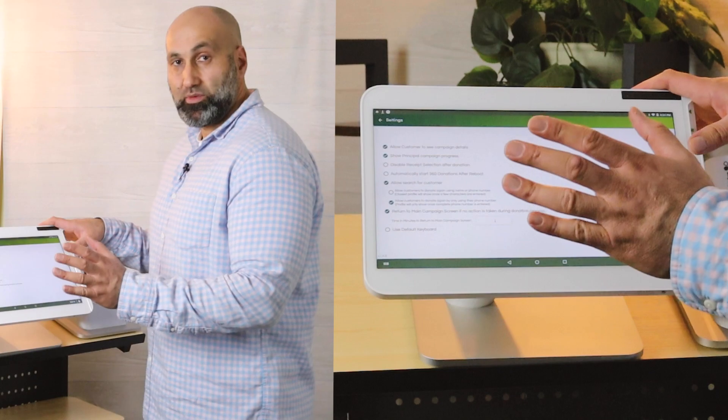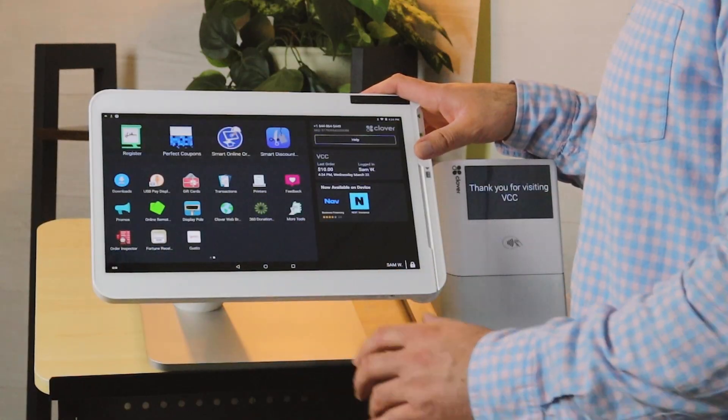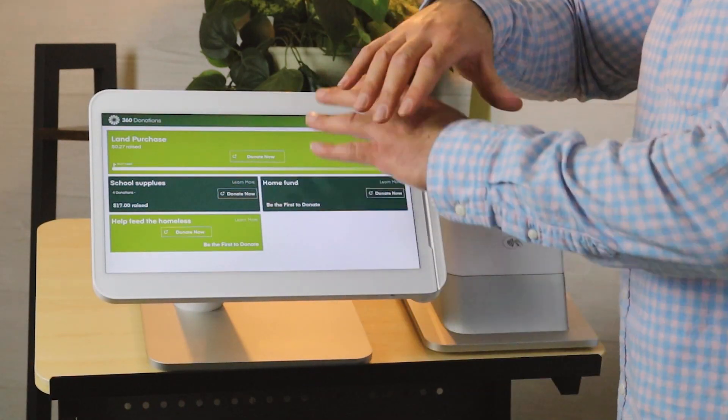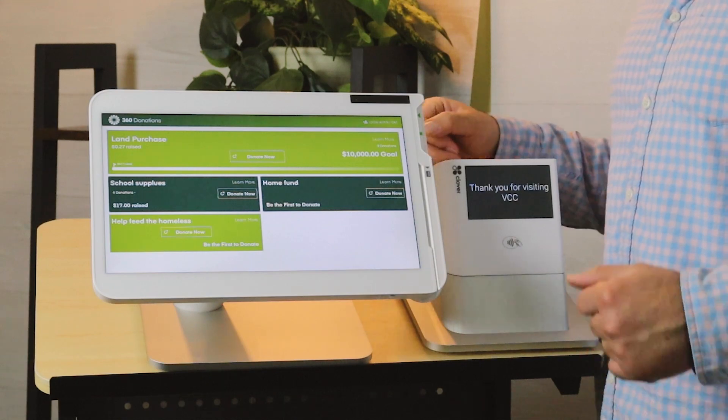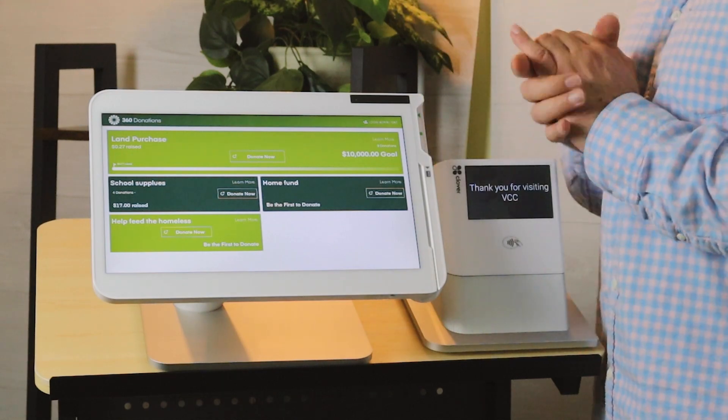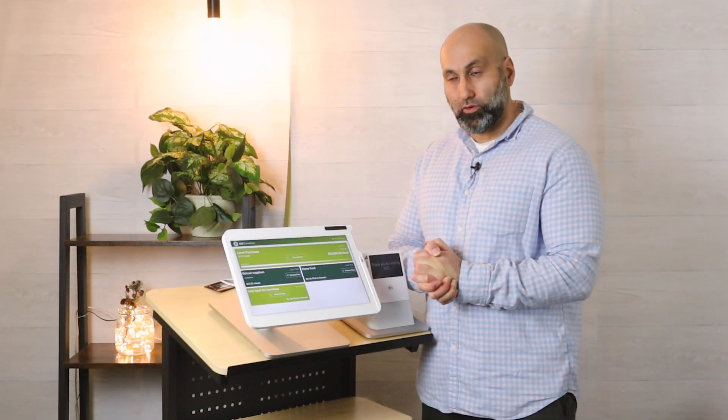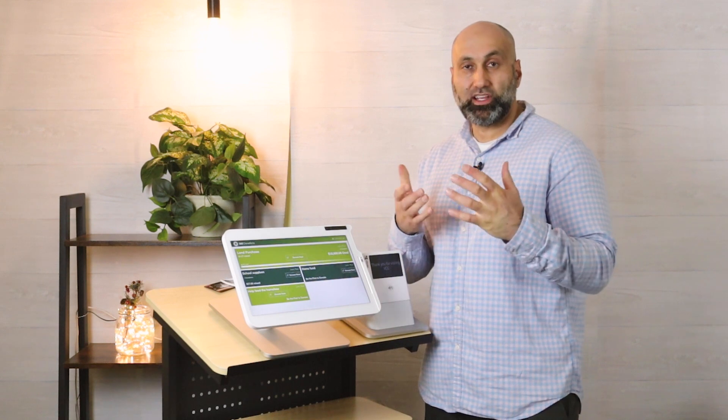With that being said, I'm going to go ahead and do a donation so I can show you once it's in kiosk mode how fast they can donate. It's very simple, very straightforward.